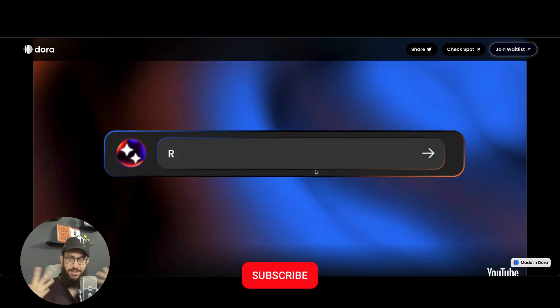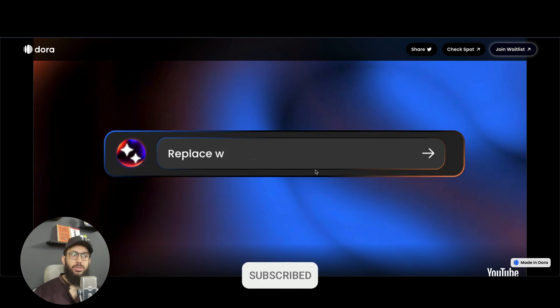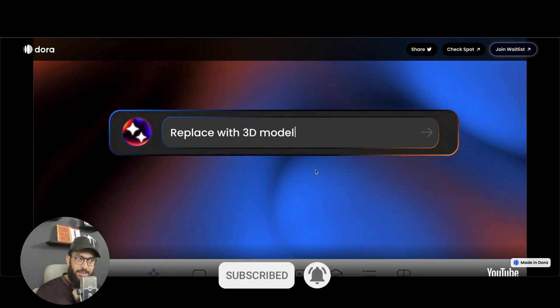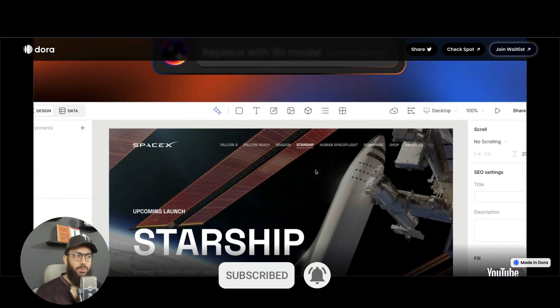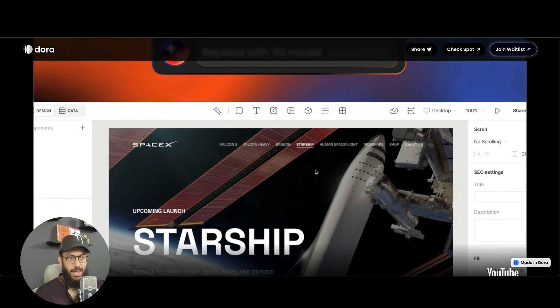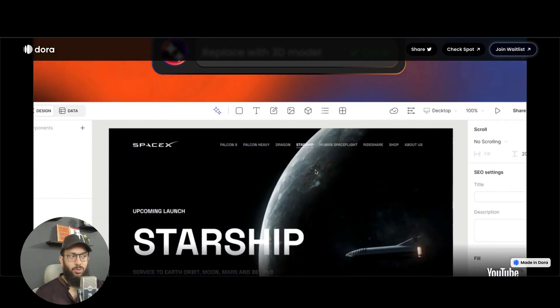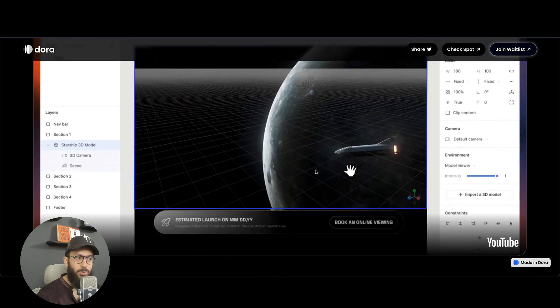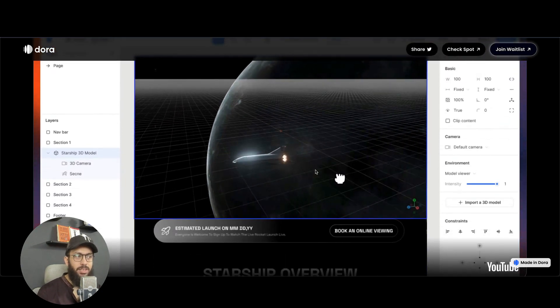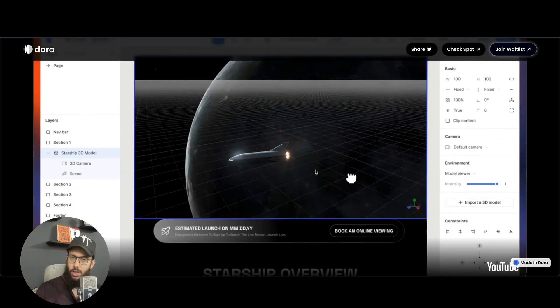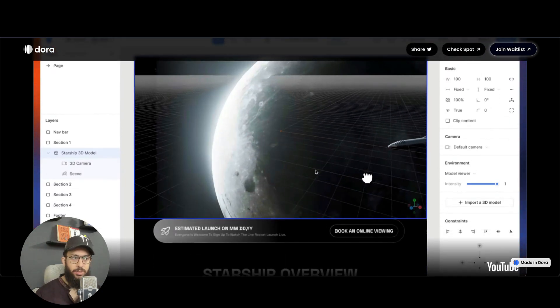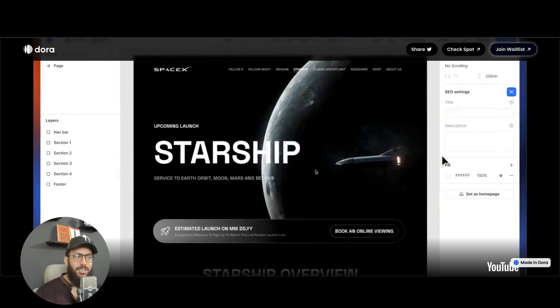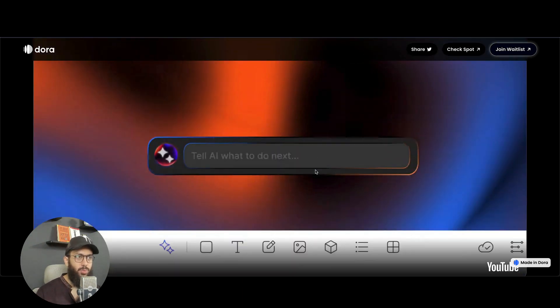You can also, once it's designed, do something within the design itself. You can say, I want to replace the actual background with 3D models. So now you basically have a 3D model as well that you can animate. Obviously, Dora is a 3D design tool, so you can animate it, you can publish it as well.